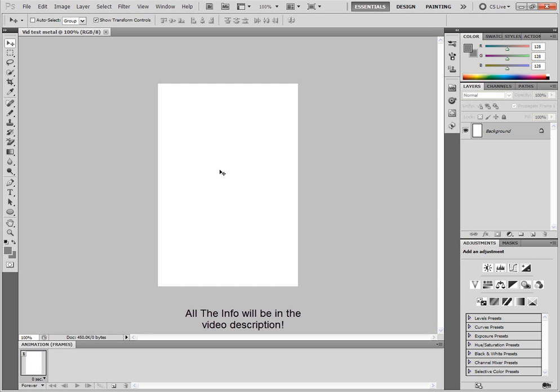Hey YouTube, how's it going? It's Matt. I've got a video for you guys today showing you how to make a metal finish like pattern in Photoshop.